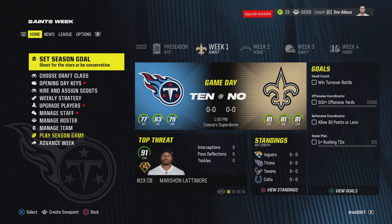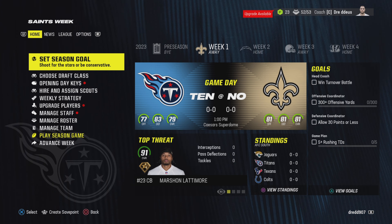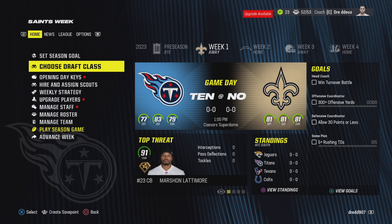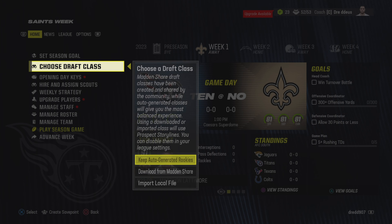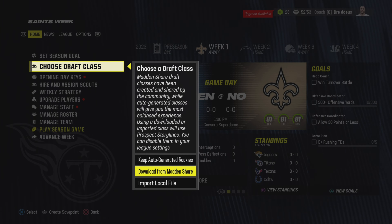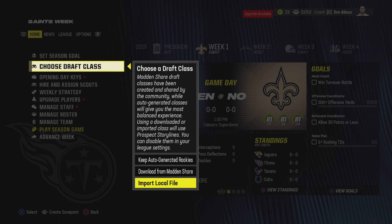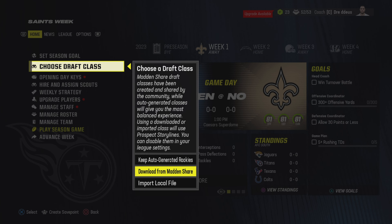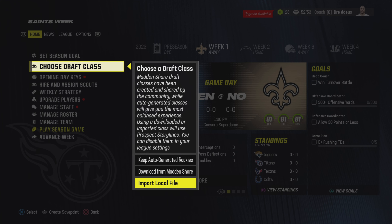So the question is how do you use the draft file? It's quite easy actually. You go to Choose Draft Class, which is going to pop up in Week 1. You click it and then you can choose between the different methods: you can keep the auto-generated rookie, download from manager directly, or import a local file — which is what we're going to do.